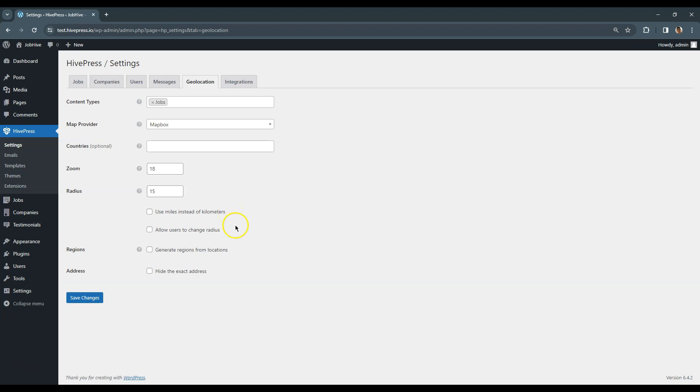If you want to create a page for each region, you can check this option too. By default, the location search is based on the radius, but if you want to enable search by regions, such as countries, states and counties, you should check this option. When enabled, this will automatically generate pages similar to categories in the Jobs – Regions section, and each page will display listings from the current region.